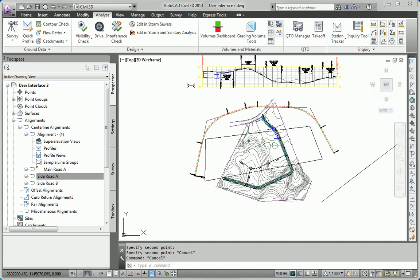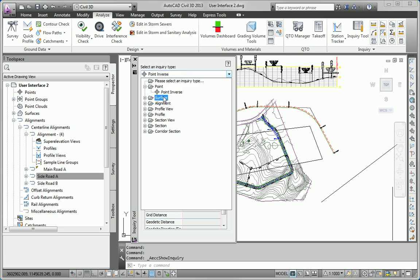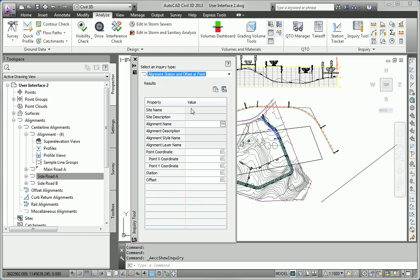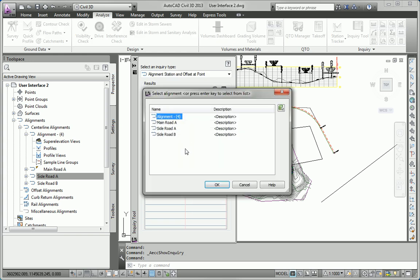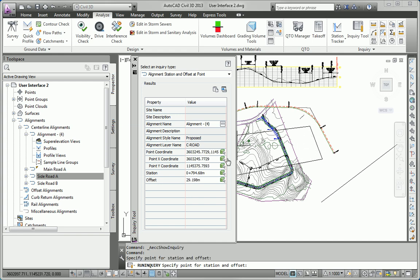And, then finally, we're asked to use the inquiry tool in Civil 3D. I'm going to switch over to the Analyze tab, click the Inquiry tool. And, I'm going to do an alignment inquiry. I want to find the station and offset at a point. So, I'll choose my new alignment that I just made a few minutes ago. And, I'll pick a point. And, it's going to tell me the station and offset of that point. So, that's a simple form of inquiry that we can do for an alignment.